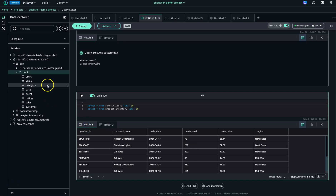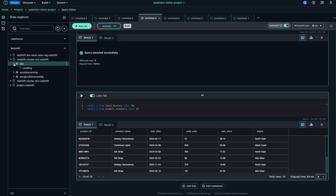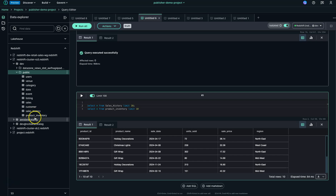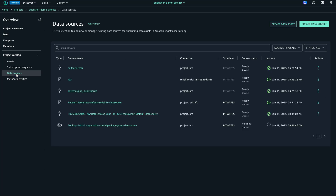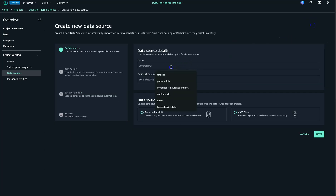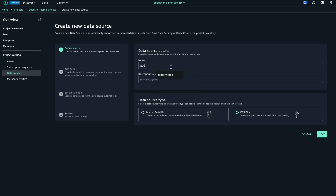Now I will go ahead and look at these tables. I'll be going and publishing these two tables — sales_history and product_inventory. Let's go. Here we'll be going into data source. I'll be going and creating a data source, and I'll provide the name — let me call it 'self-service DP for RA3'.